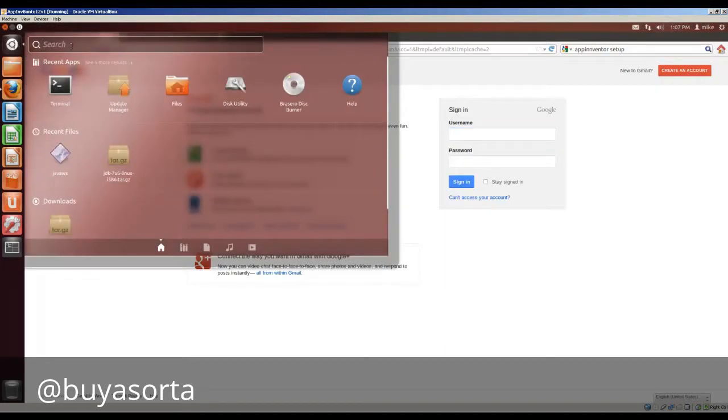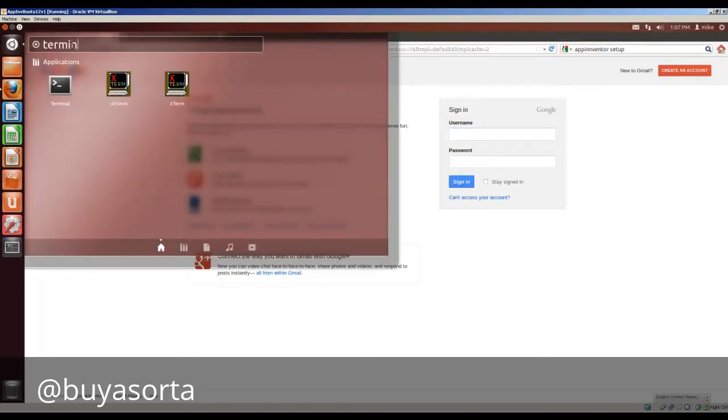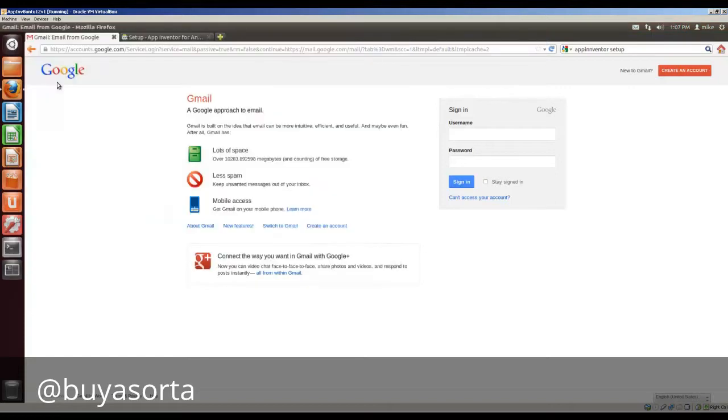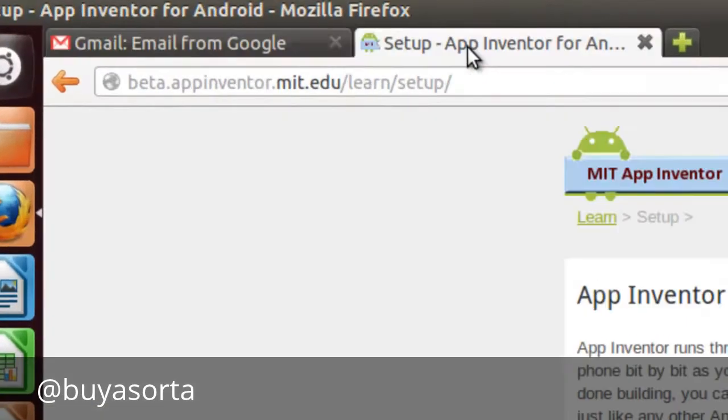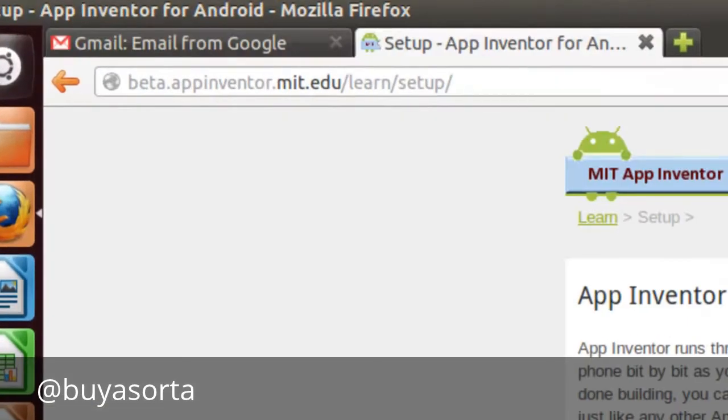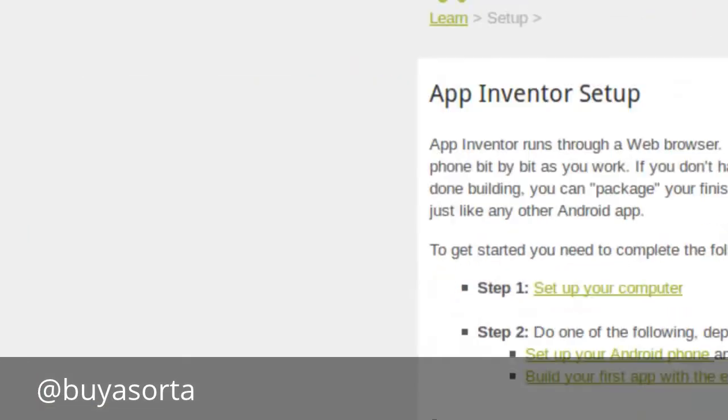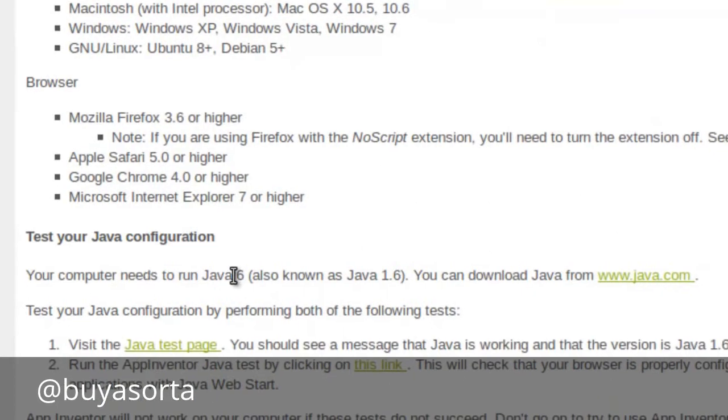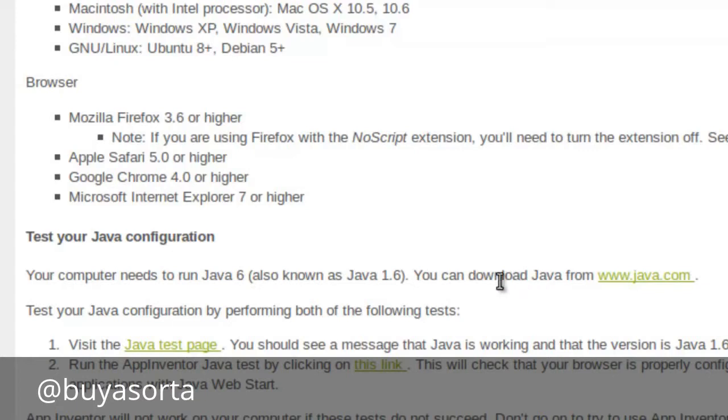In this case, we'll open up the terminal. And if you look at the App Inventor setup, one requirement is that your computer needs to run Java 1.6. Now I've tested with Java 1.7 and it seems to be working.